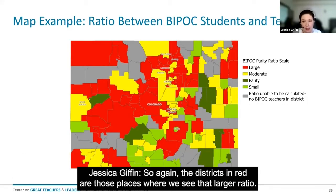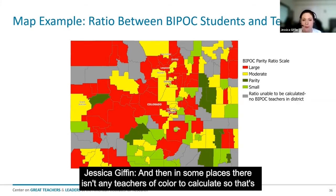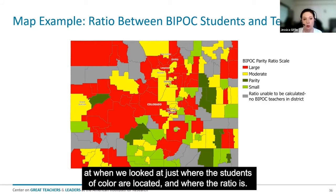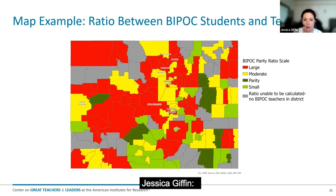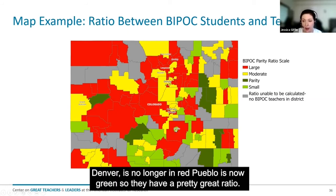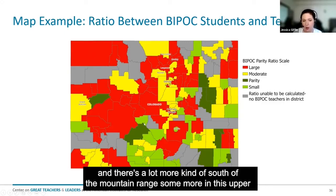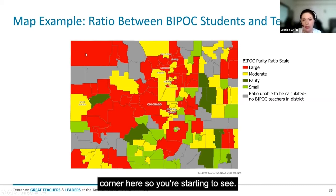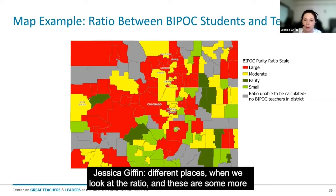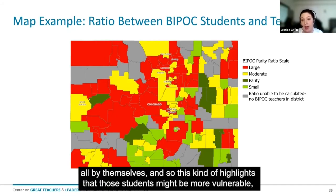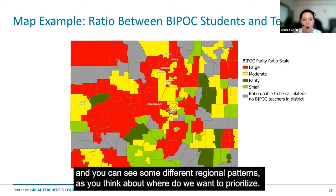The districts in red are those places where we see the larger ratio. In some places there aren't any teachers of color to calculate, which is why you see some gray districts. You can see it's quite different from the maps we looked at when we just looked at where students of color are located. Using the ratio, Denver is no longer in red, and Pueblo is now green — they have a pretty great ratio. Some southern districts are still red, but many aren't, and there are more districts south of the mountain range and in the upper corner. These are more remote, rural places where there may just be one student of color all by themselves — highlighting that those students might be more vulnerable.